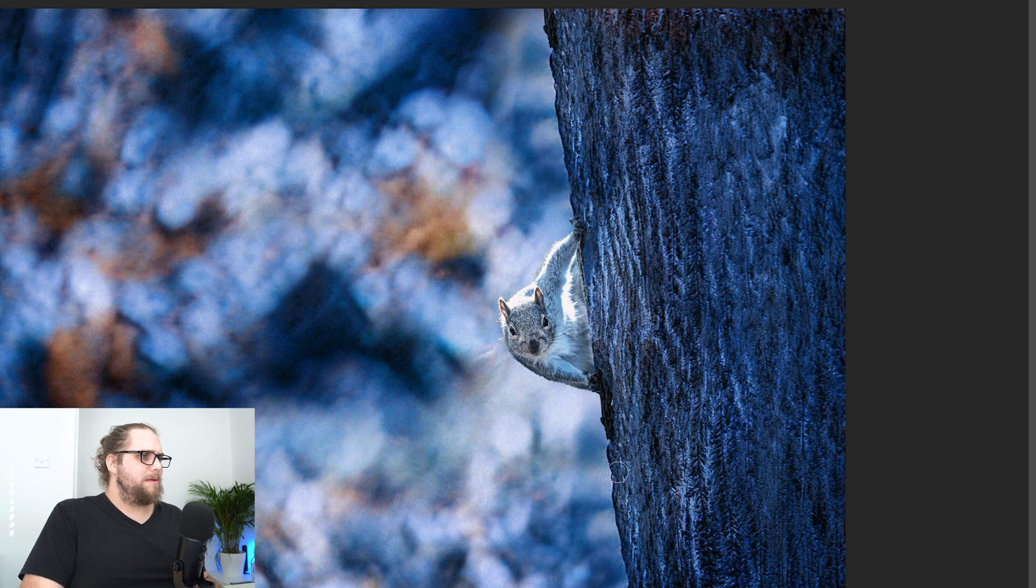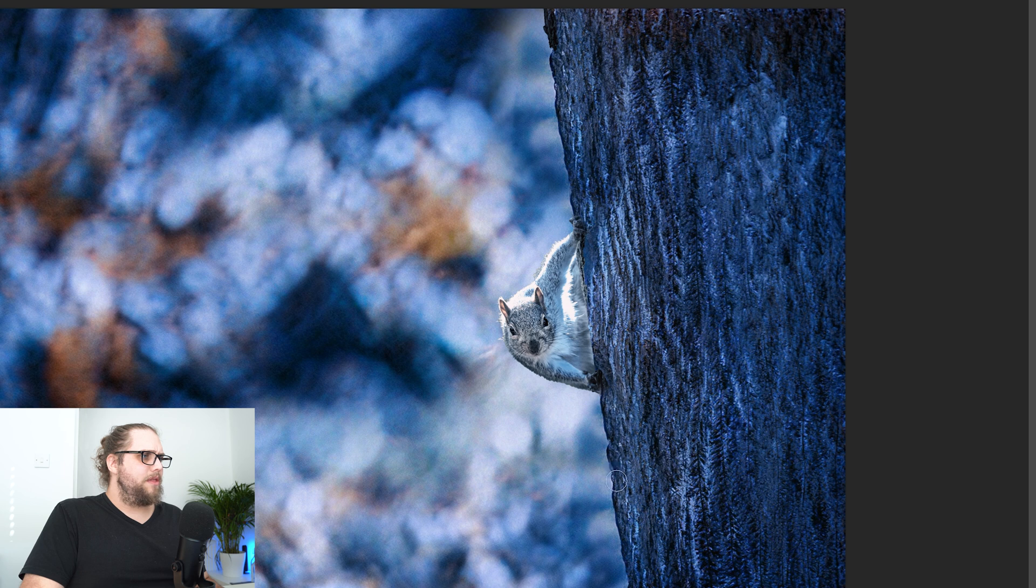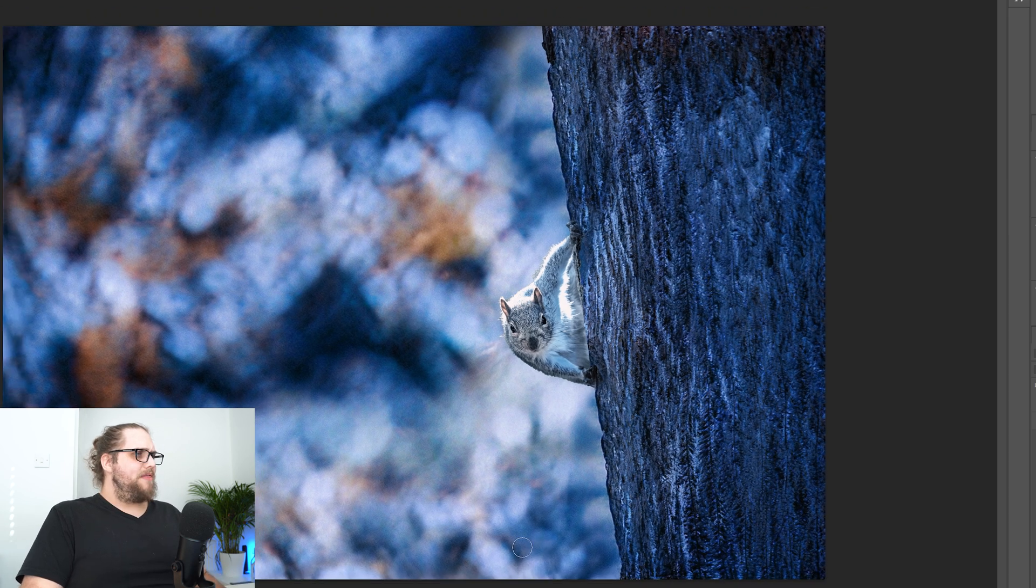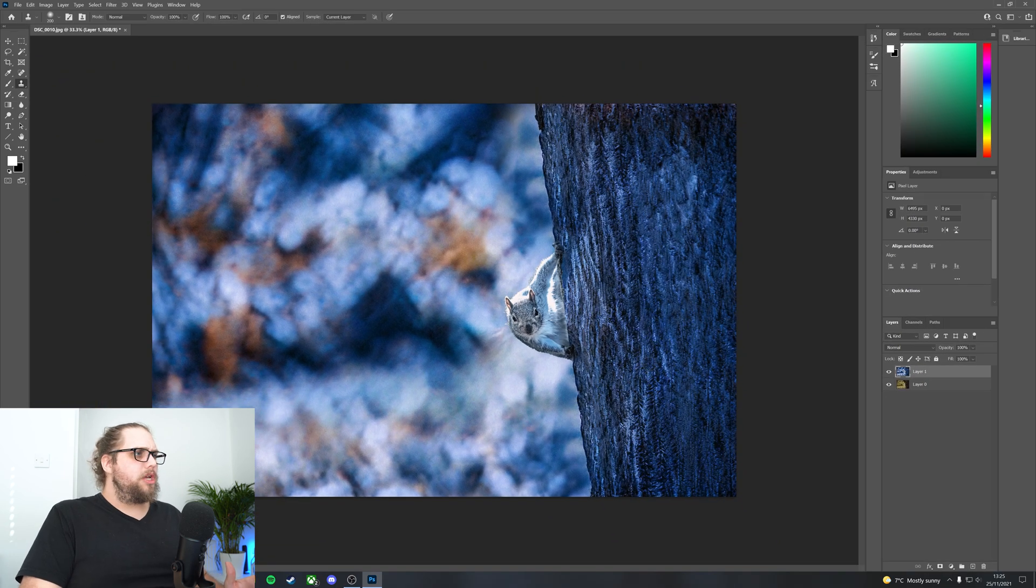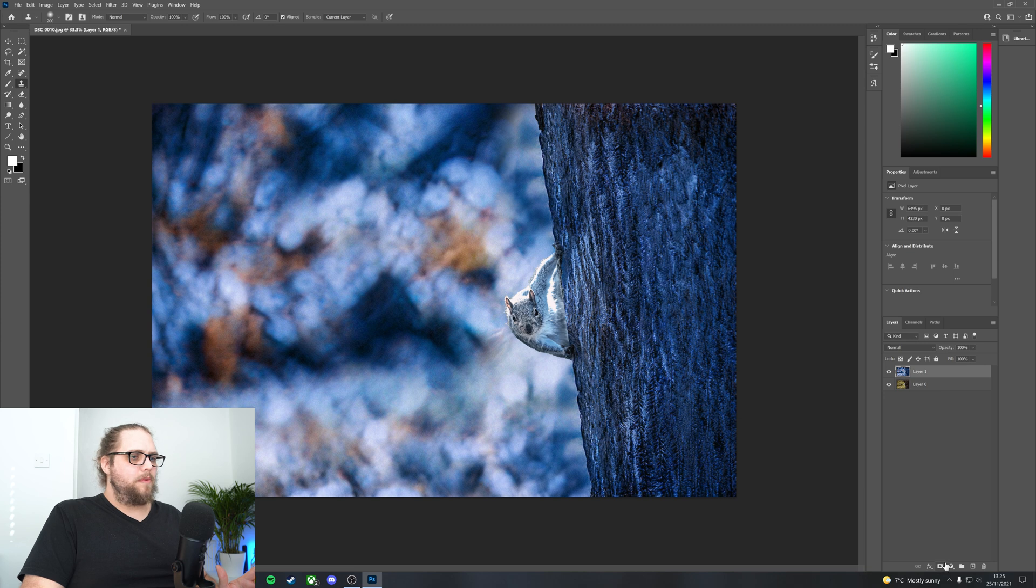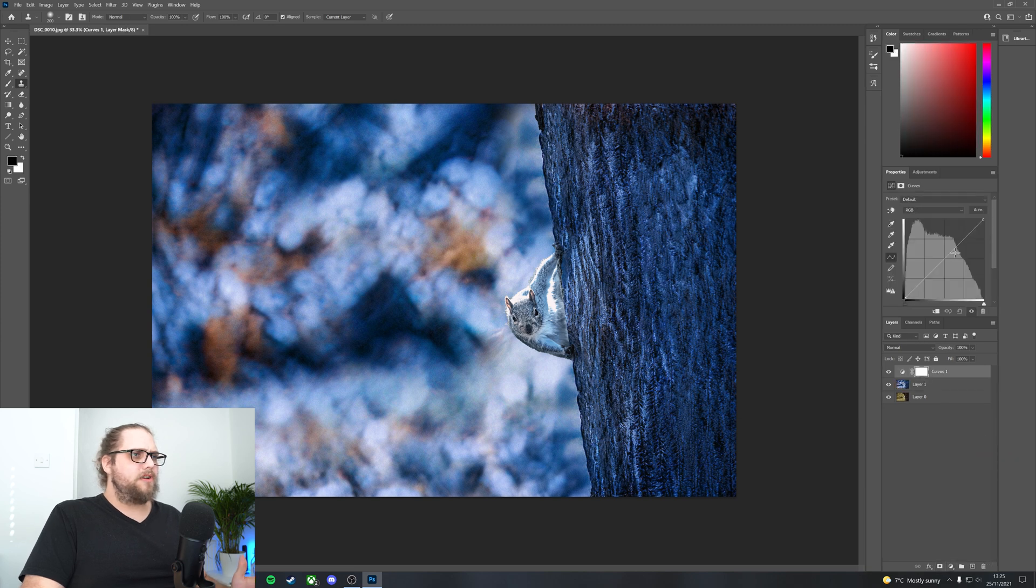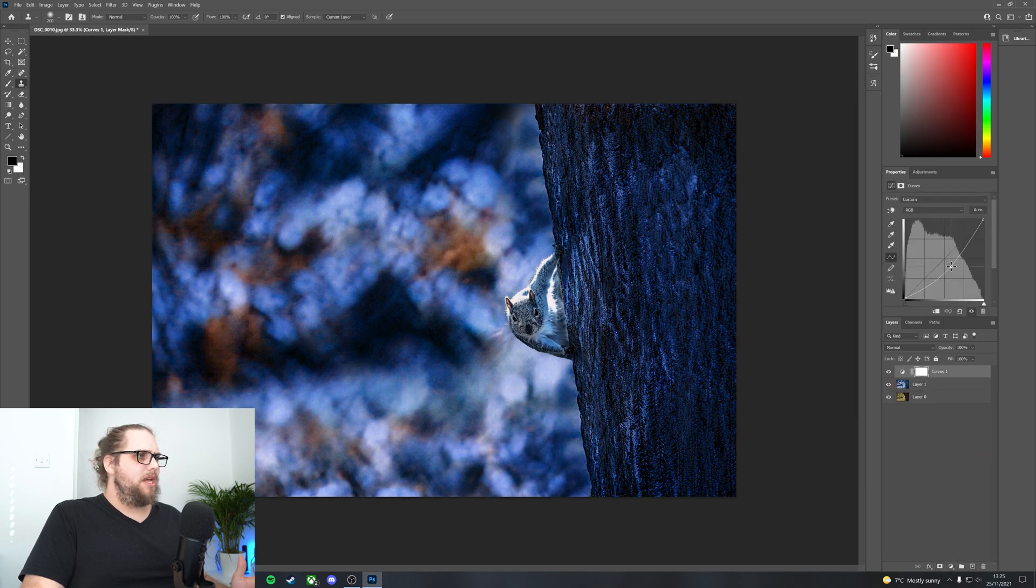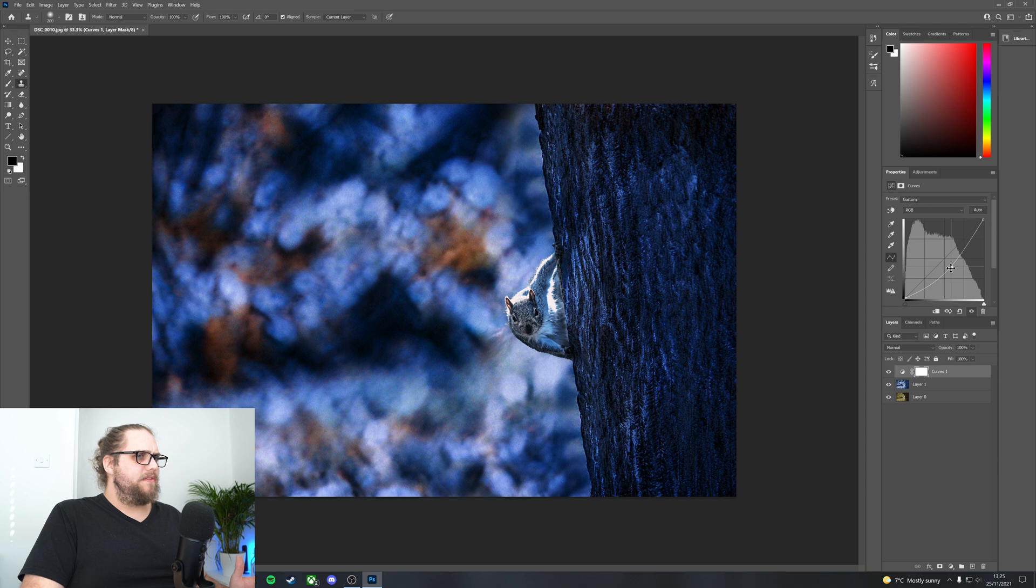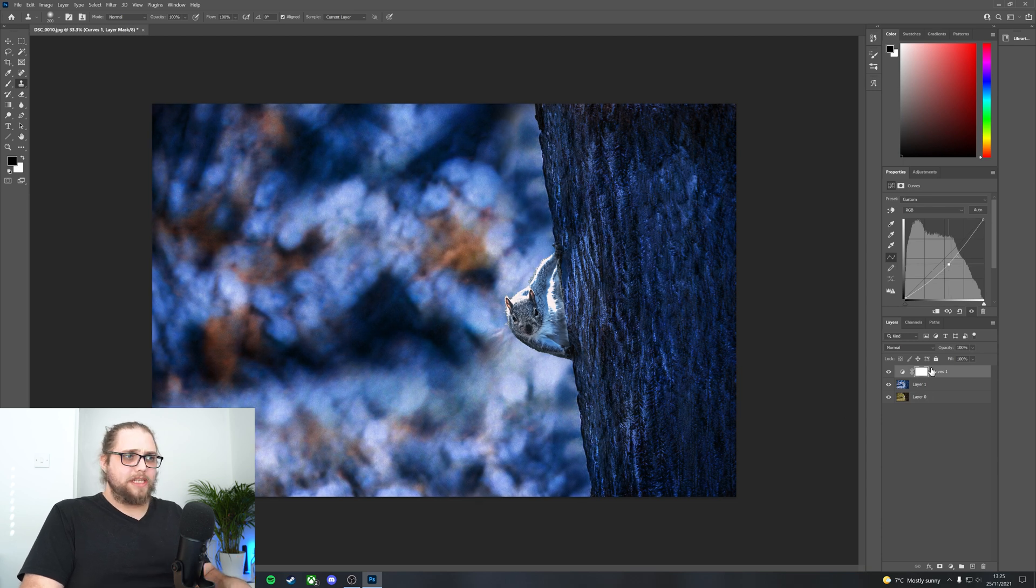We can also do the same with this bit of tree. We can just go ahead and do a bit of this. Lovely, that sorts the tree out. And then we might want to affect things with a curves adjustment. For example, I might just bring down parts of the image using a layer mask there.